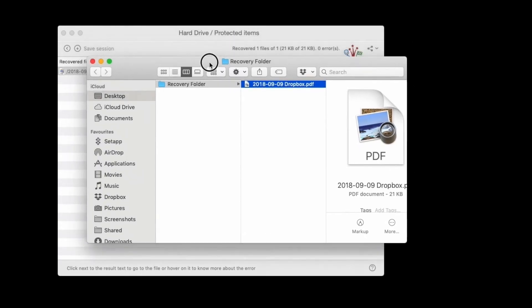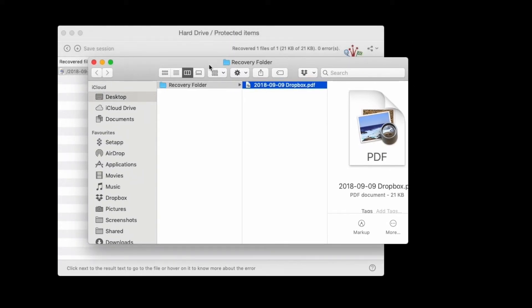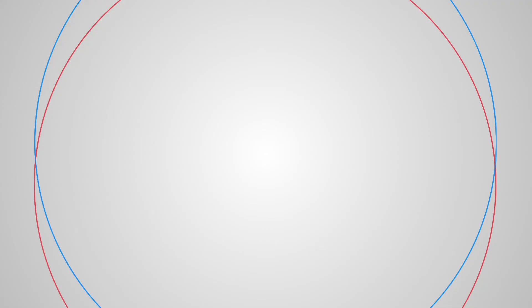There you are, nice and easy. Remember, you can download Disk Drill online at cleverfiles.com for PC or Mac. And remember, let's stay safe out there, people.